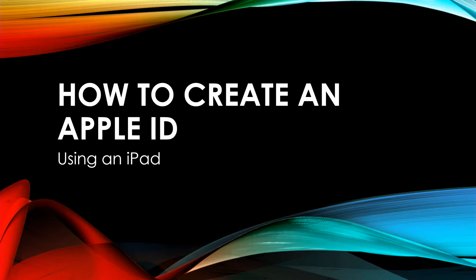We'll be using an iPad for this example, but the process works the same with iPhones. Let's get started.